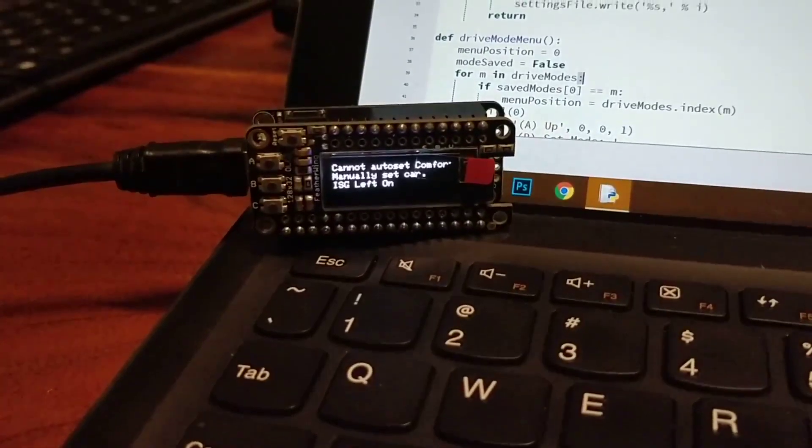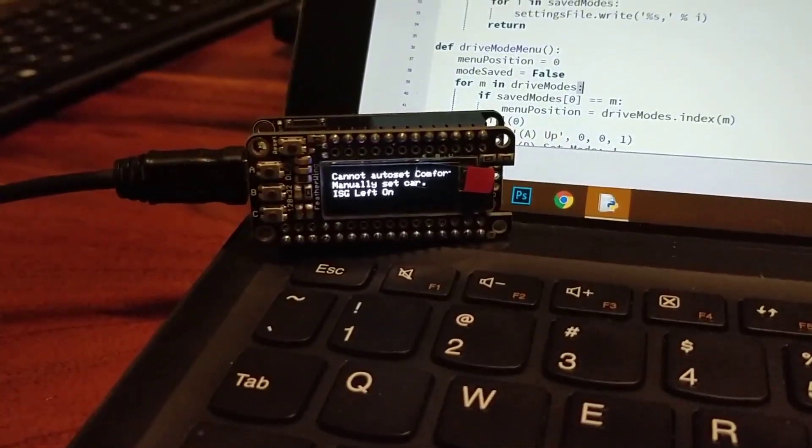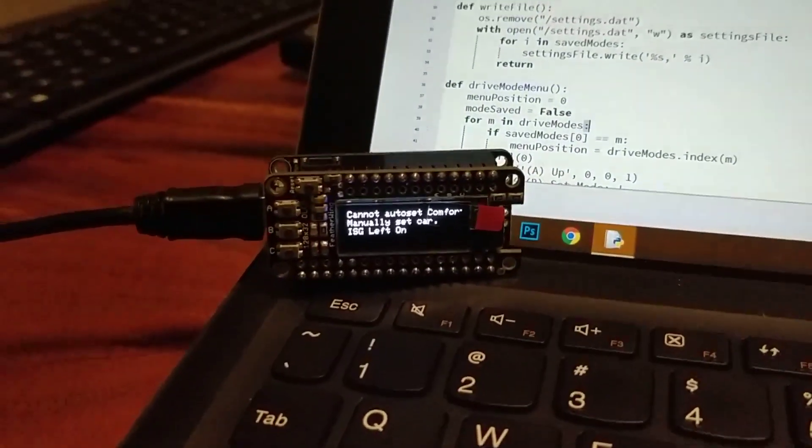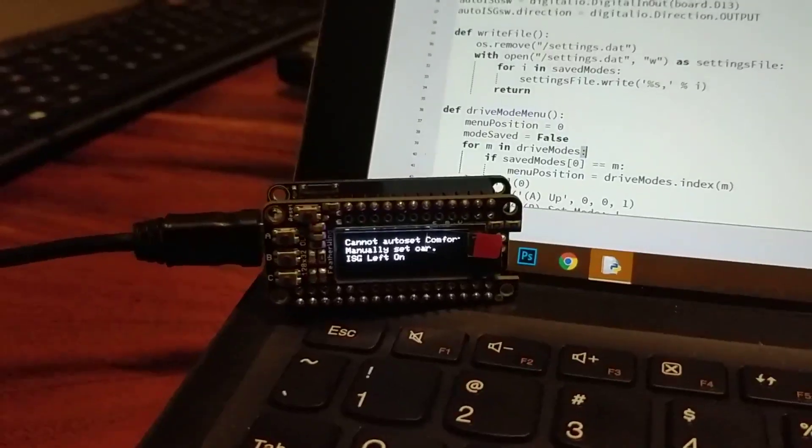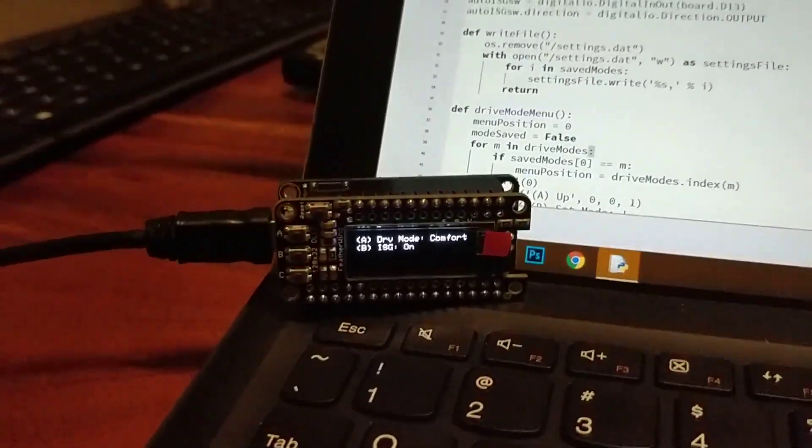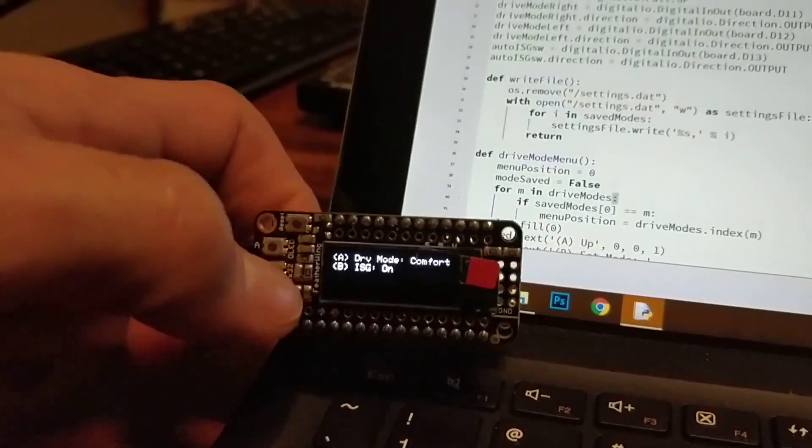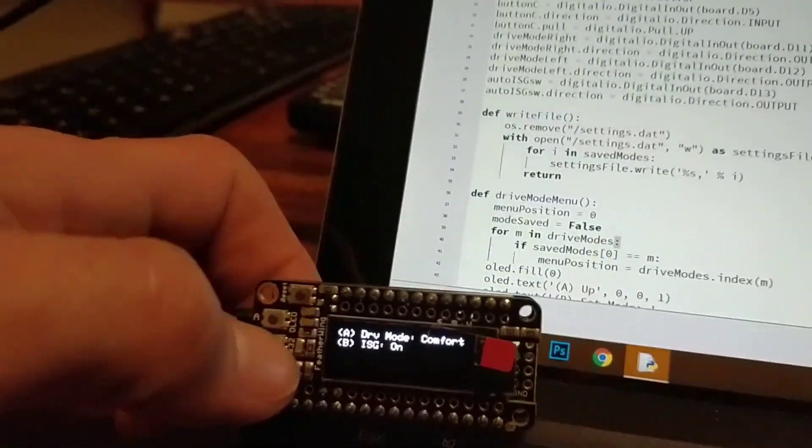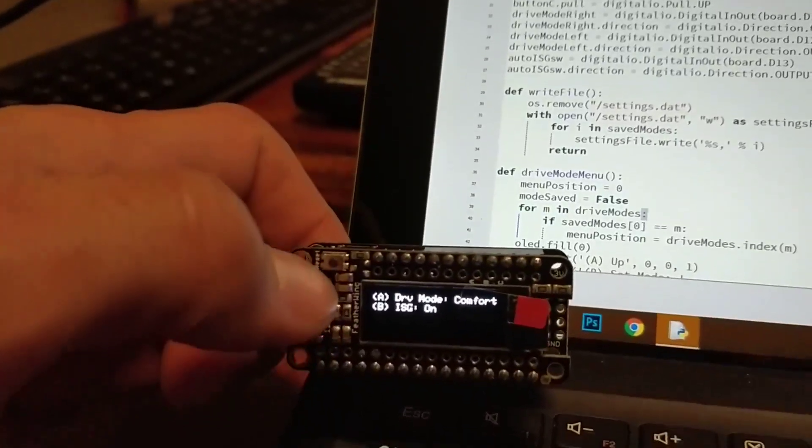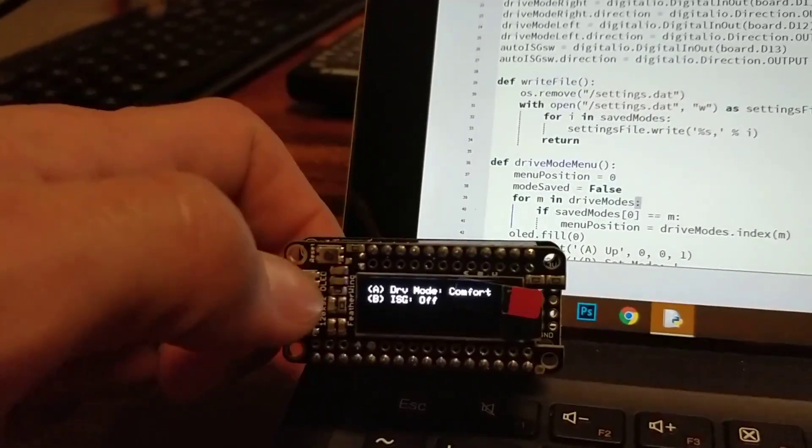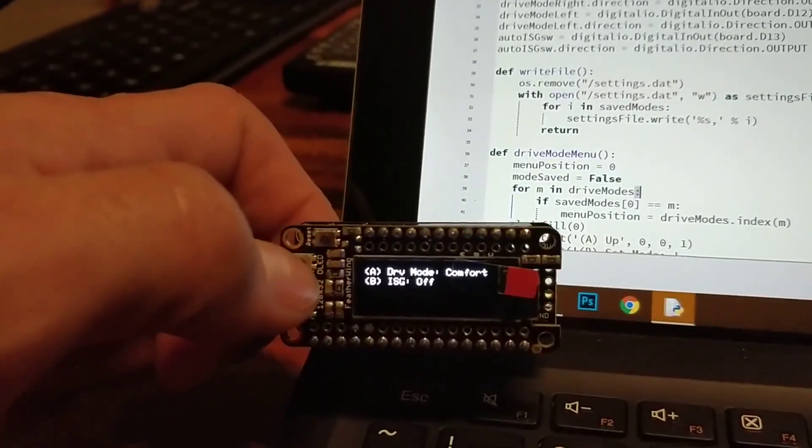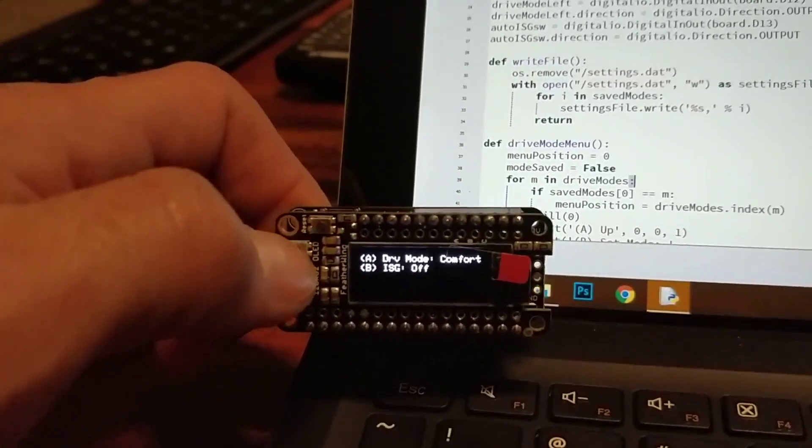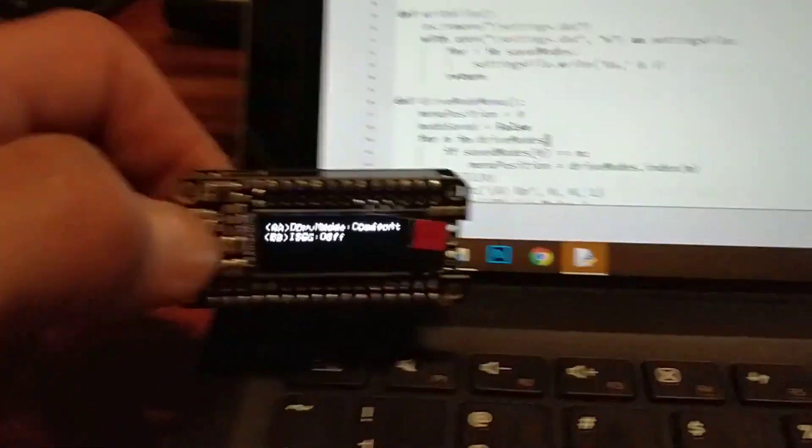So it'll tell you it can't set comfort, so you got to manually set it, and then it'll tell you what ISG mode is set. So there it is, plain and simple. And you'll have to splice this into your car, but hey, if it works, it works.